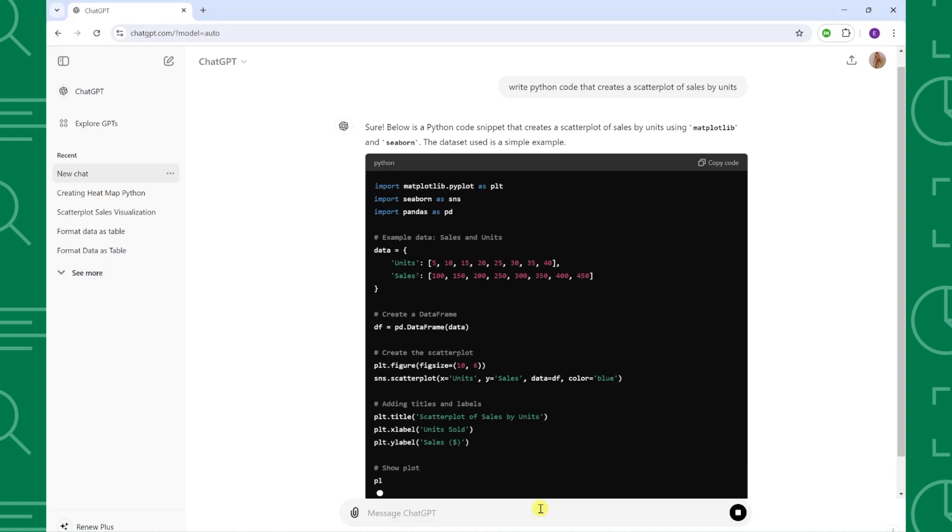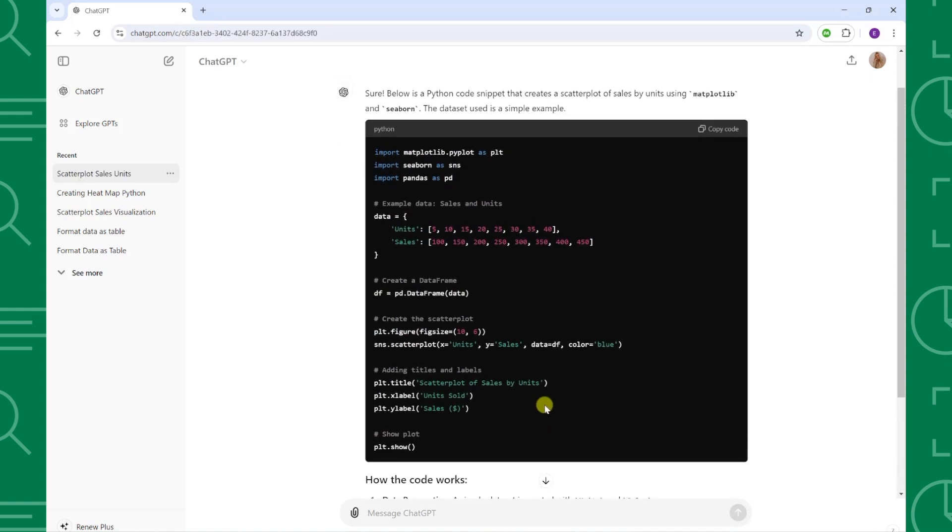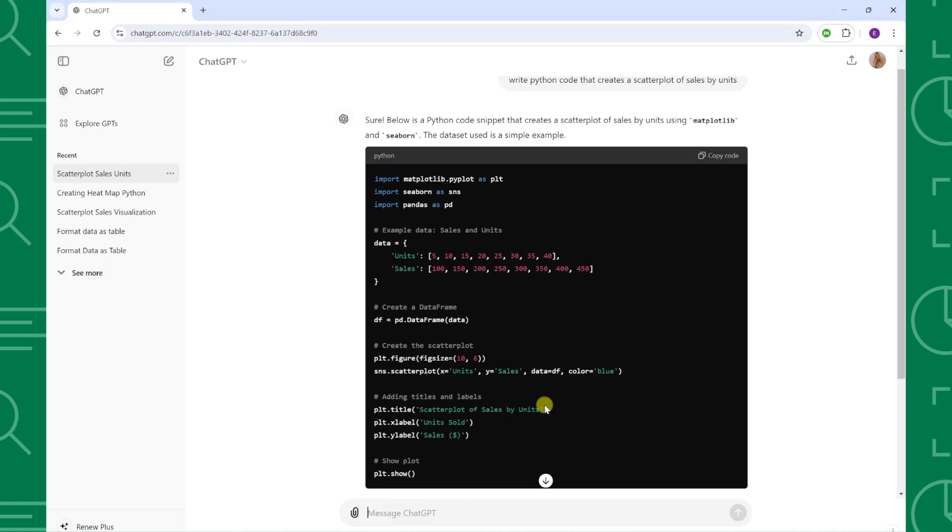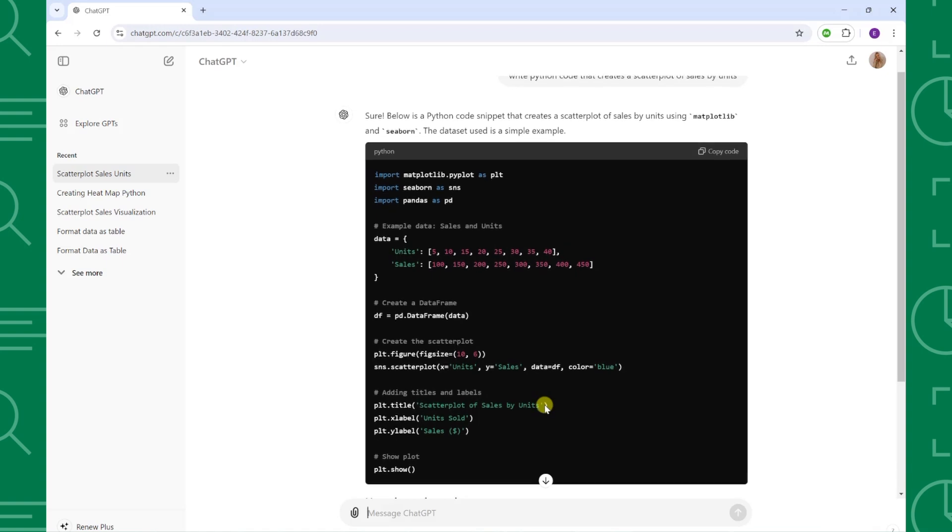Within seconds, ChatGPT wrote this Python code to create exactly what we were looking for, and now all we have to do is copy the code into Excel.